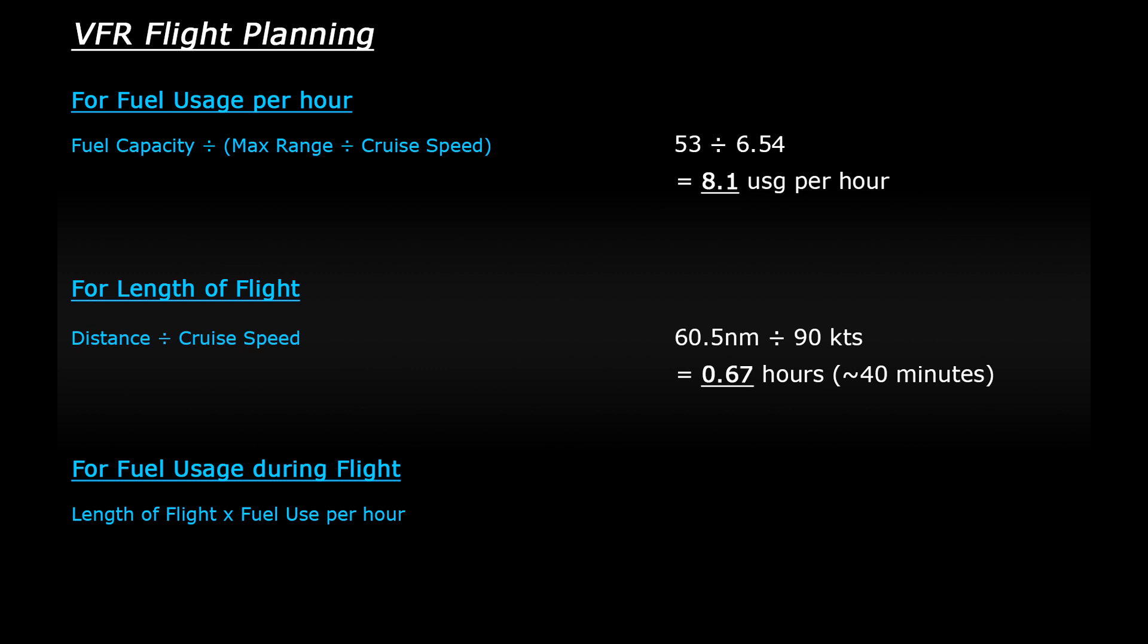And then finally, to work out the estimated fuel usage for the flight, you simply take the length of the flight and multiply it by the fuel usage per hour. So that would be 0.67 hour long flight times 8.1 US gallons per hour gives us 5.4. So for our flight, we'll need approximately 5.4 US gallons of fuel.